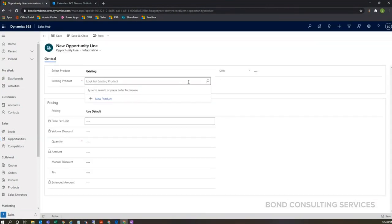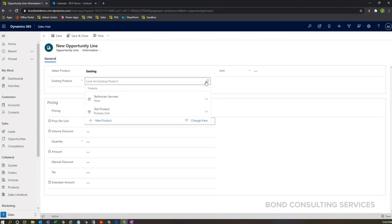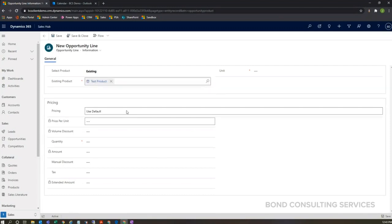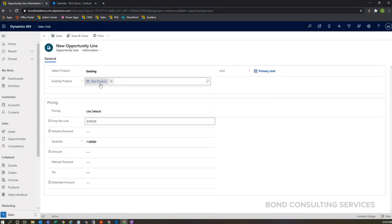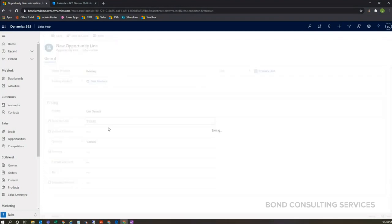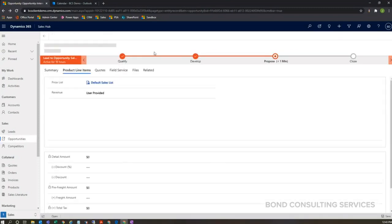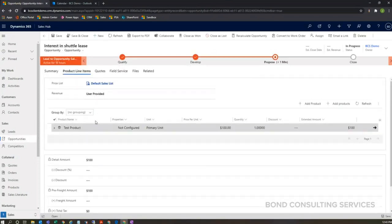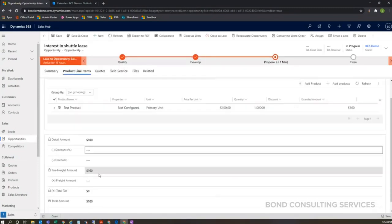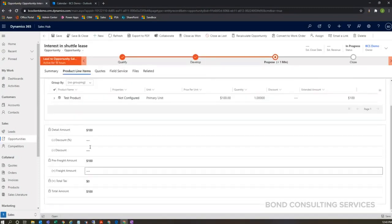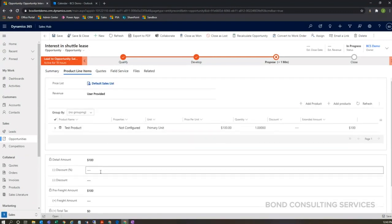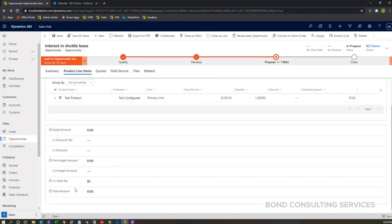And I can add an existing product here. This is all stuff that was uploaded previously—my product information. So I have my test product, here's my price. I can go ahead and save and close. And now my product is listed here, my detail amount gets written out here. So at this stage, let's say we're at the proposed stage.